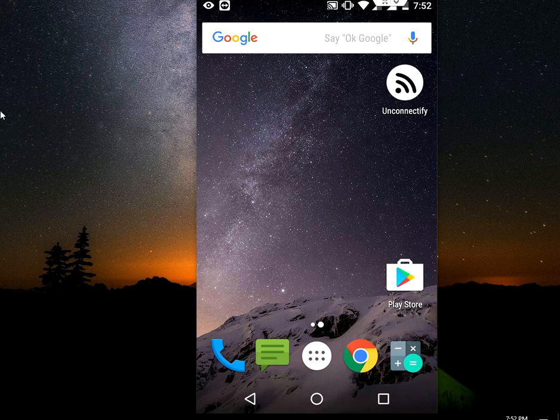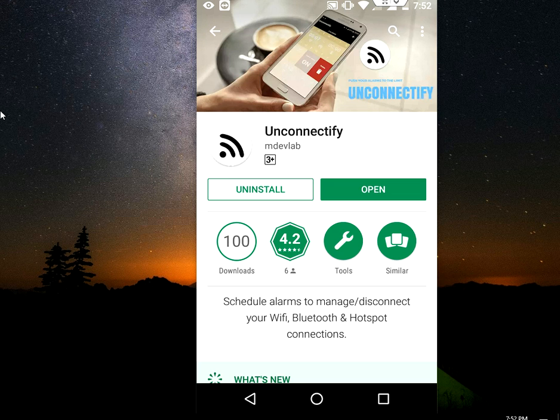So for this you need to download a simple app from the Google Play Store that's called Unconnectified. Find this app in Play Store, download and install.